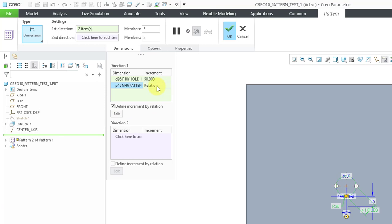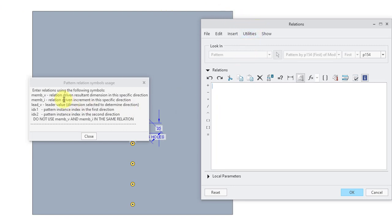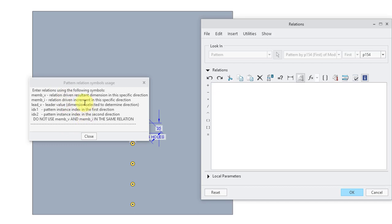Here is the increment, and I'll check the box to define the increment by a relation. When I choose the Edit button, that takes me into the Relations Editor. It gives information about the different kinds of dimensions you can use: IDX1 and IDX2 are the pattern instance indices in the first and second directions; lead_V is the leader value of the dimension; member_I is the relation-driven increment in the specific direction; and member_V gives the resultant dimension in that specific direction.